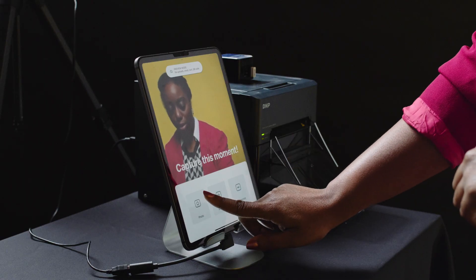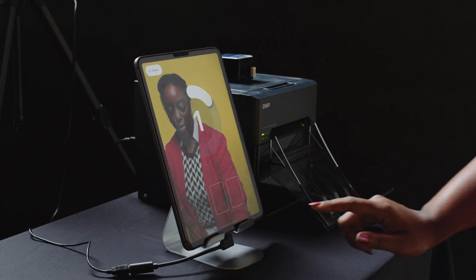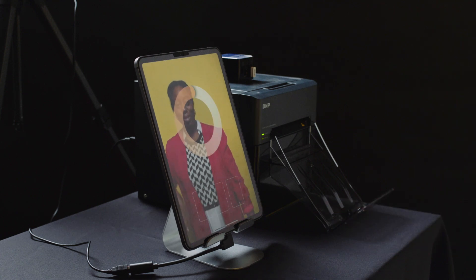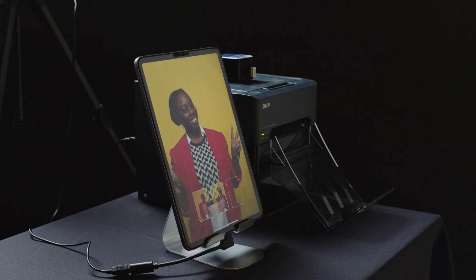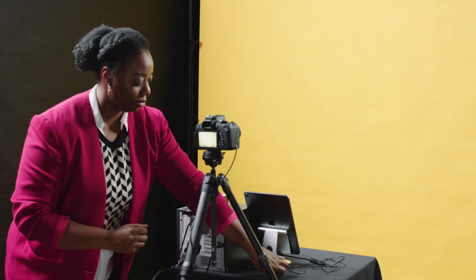Booth Events is easy to use for beginners and packed with the features that pros rely on to run their photo booth business. With this simple interface, your guests can easily take photos, slow-mo videos, and boomerangs using just an iPad or iPhone, and then print, text, and email them.